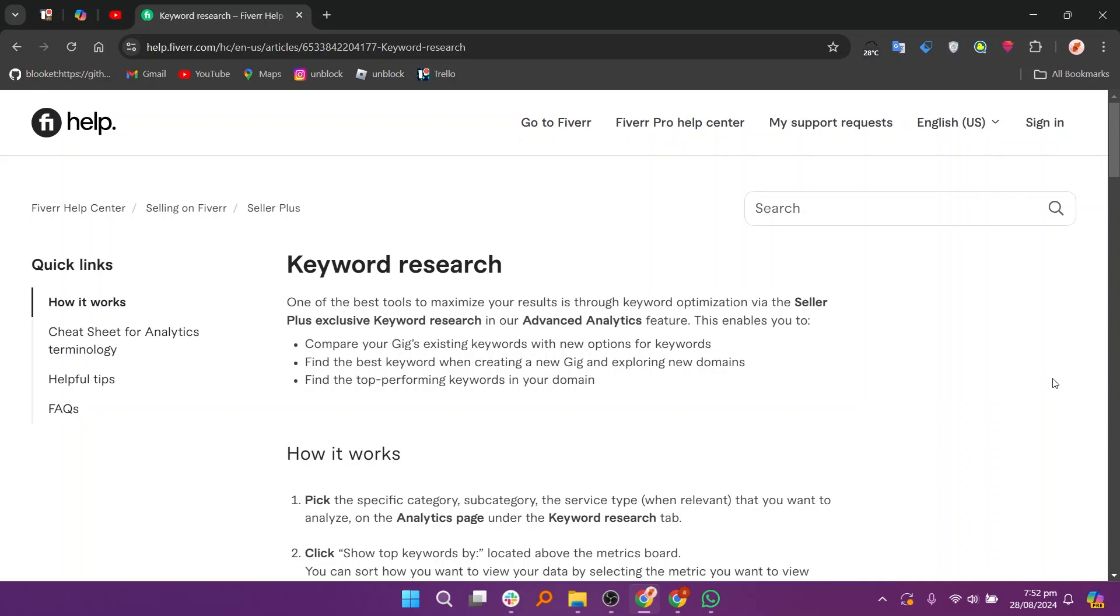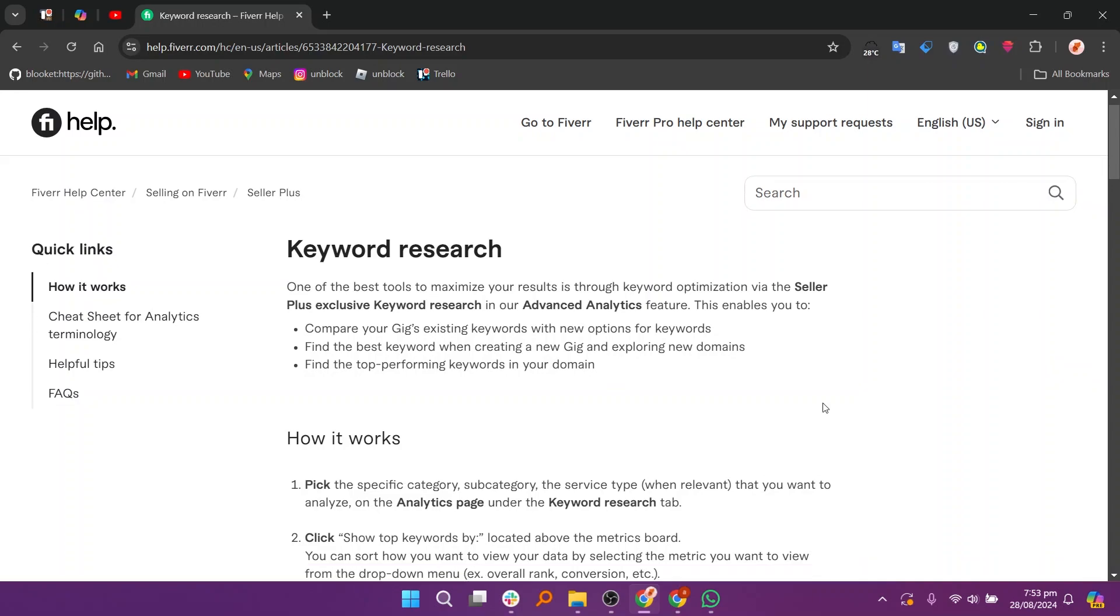One of the best tools to maximize the results is through keyword optimization via the Seller Plus exclusive keyword research in our advanced analytics feature. This enables you to compare your gig's existing keywords with new options for keywords. Find the best keyword when creating a new gig and exploring new domains. Find the top performing keywords in your domain.